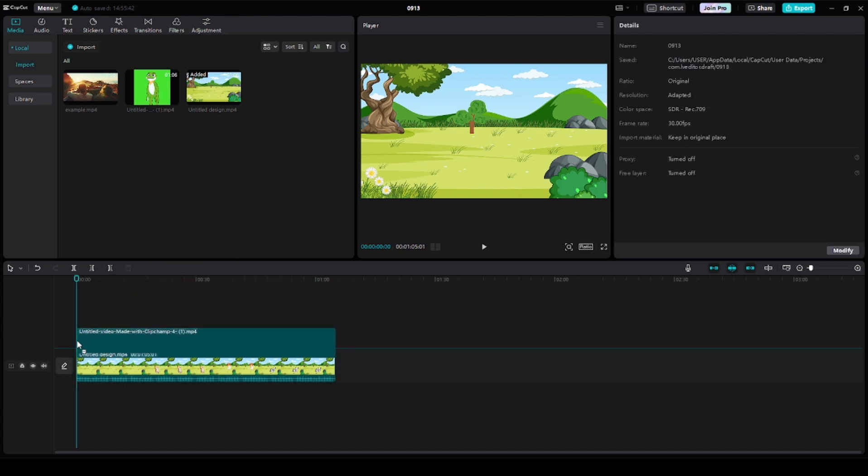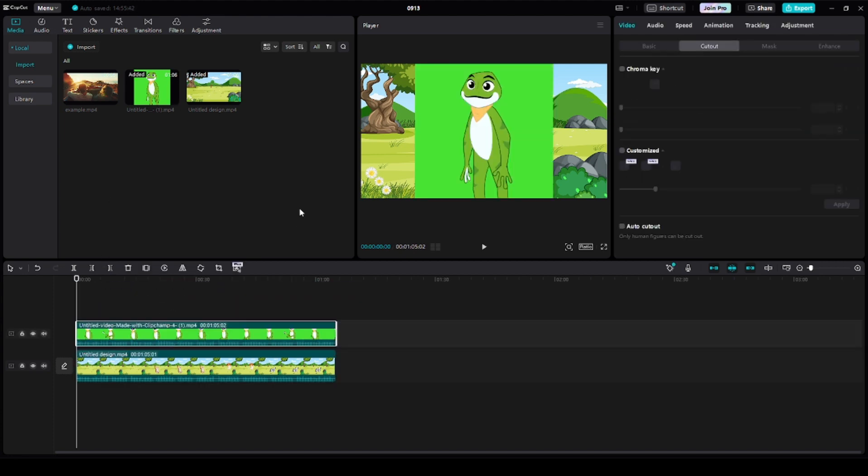Now, let's employ the chroma key. Apply this effect to the character video to remove the green screen background, seamlessly integrating the character with the animated background.